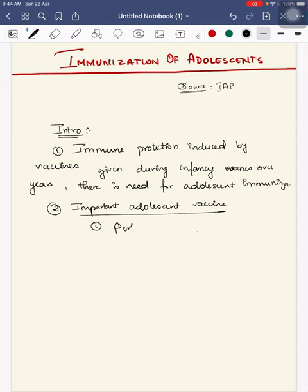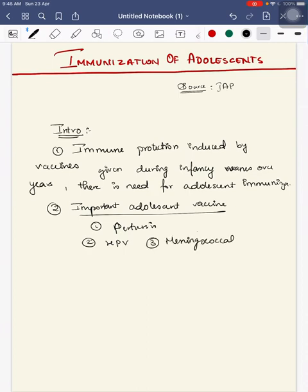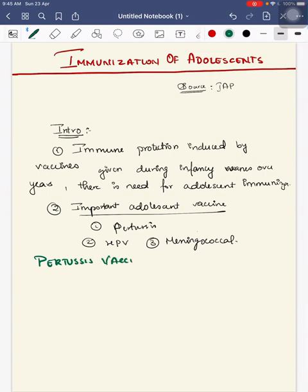Important adolescent vaccines we will see are related to Pertussis, second HPV, and third meningococcal.